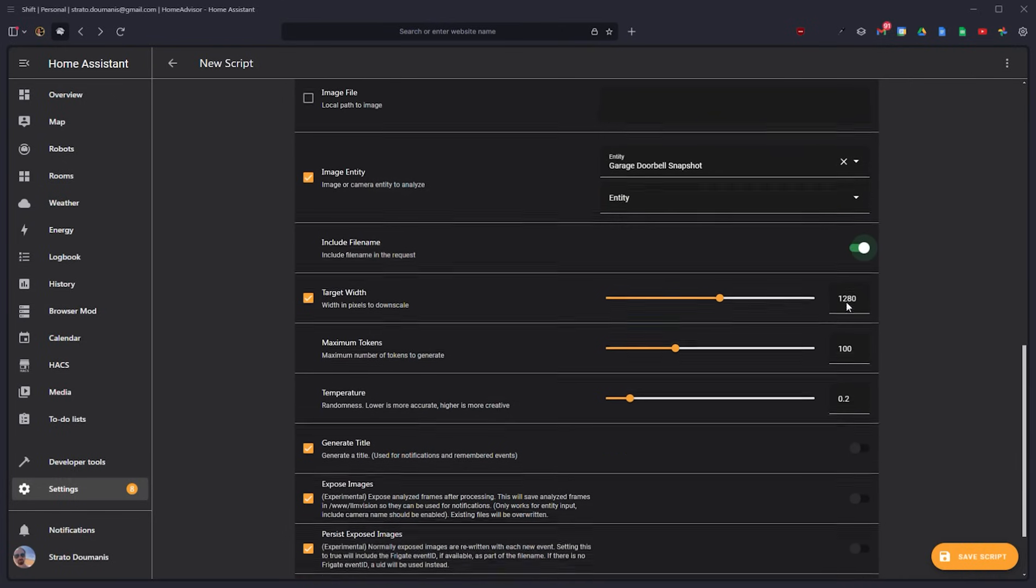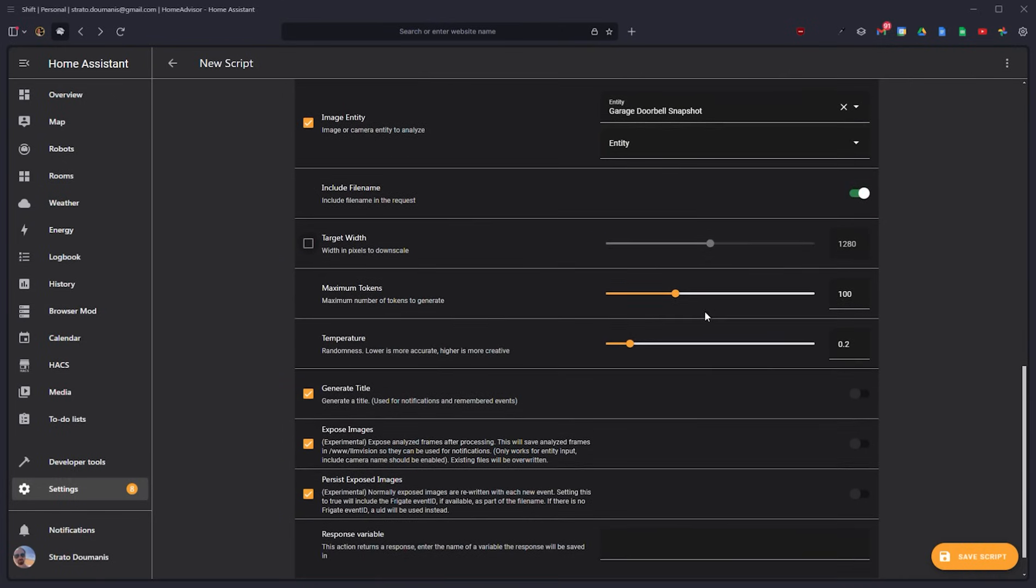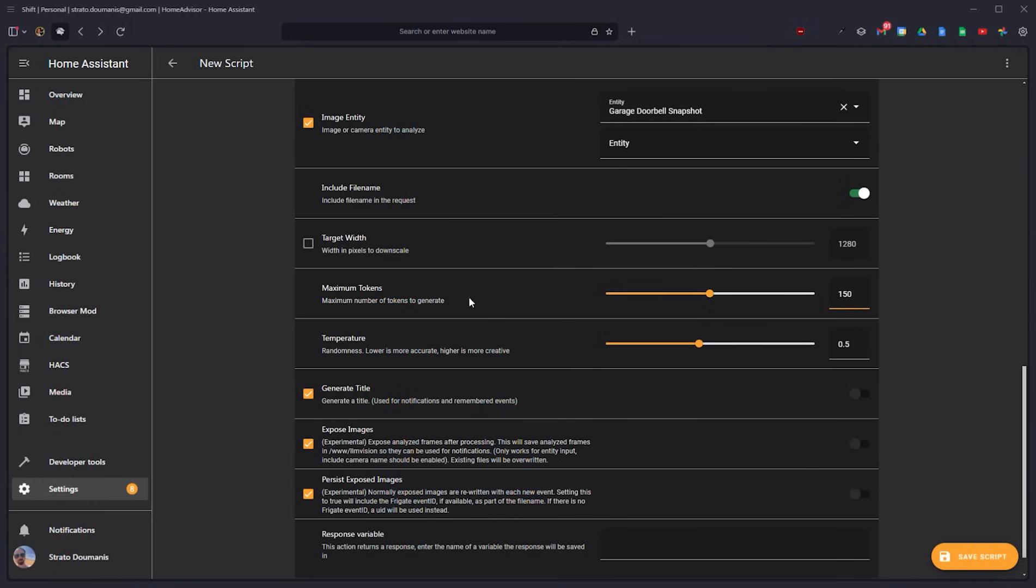We'll include the file name, give it a bit more context. Don't need a target width. It's not going to be that big. This gives you some more tokens to use. And then let's increase the temperature a little bit so it can be a bit more creative with the responses.